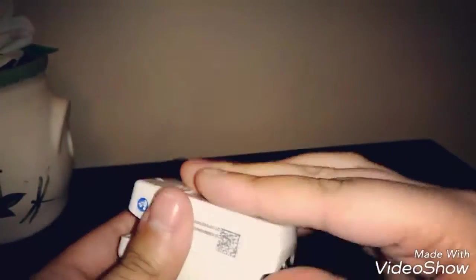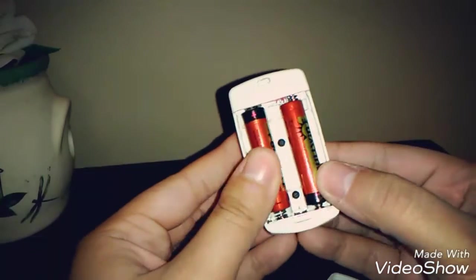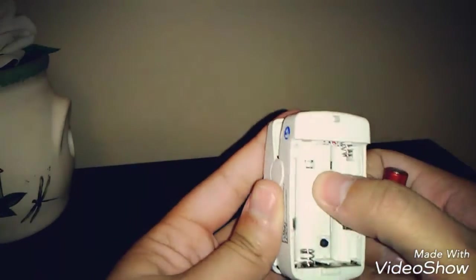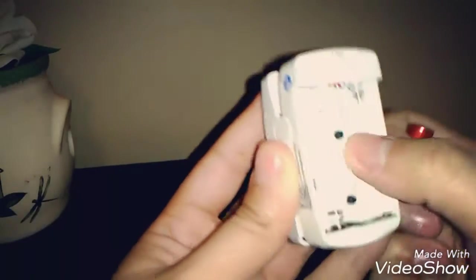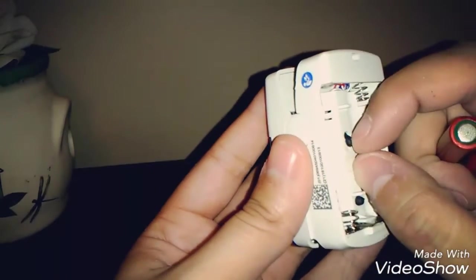And then, this is where you put the battery. You use two AAA batteries, and there's actually, I never knew this, there is a reset button in the bottom. I think that's a reset button, is it?